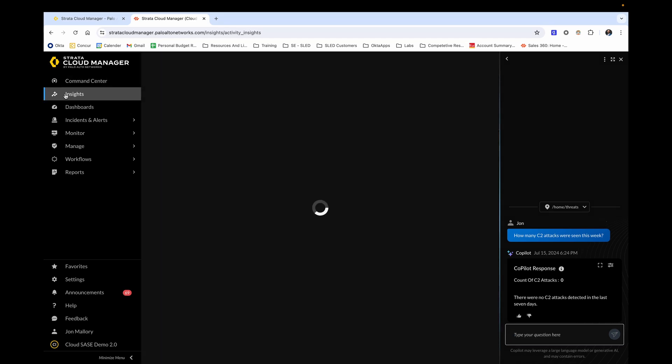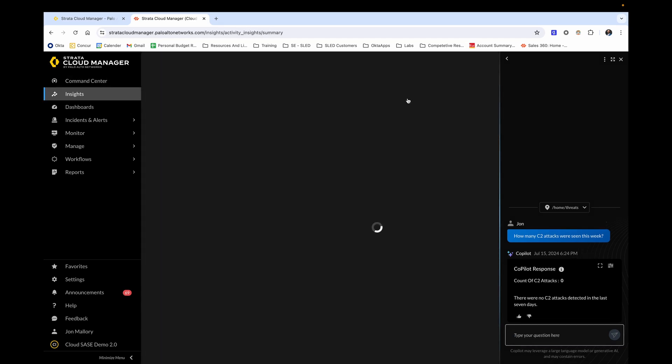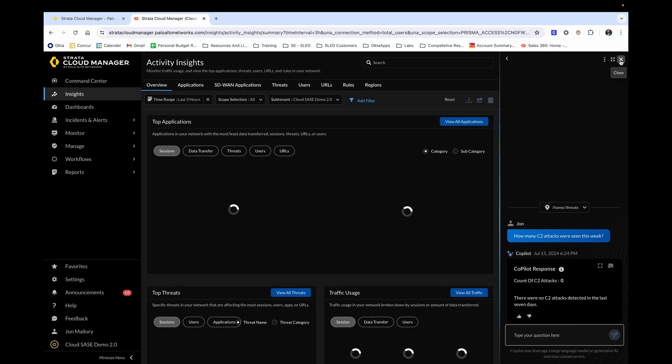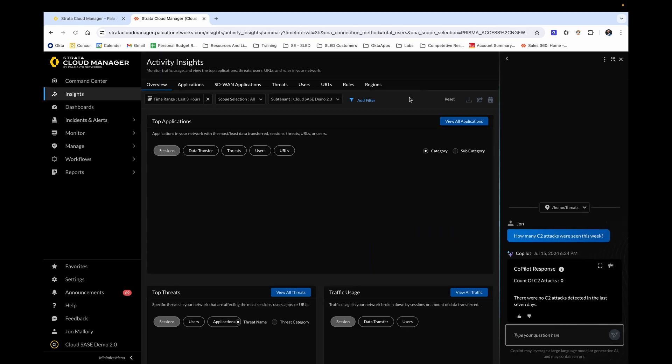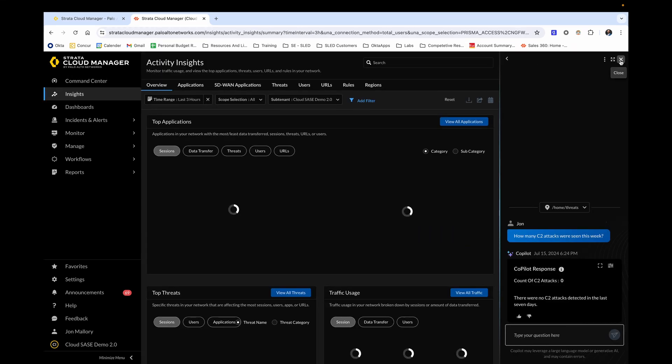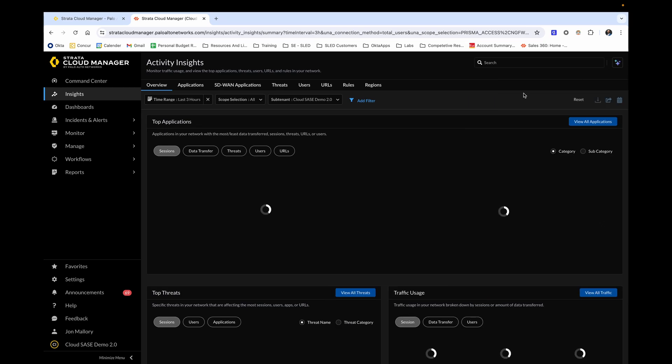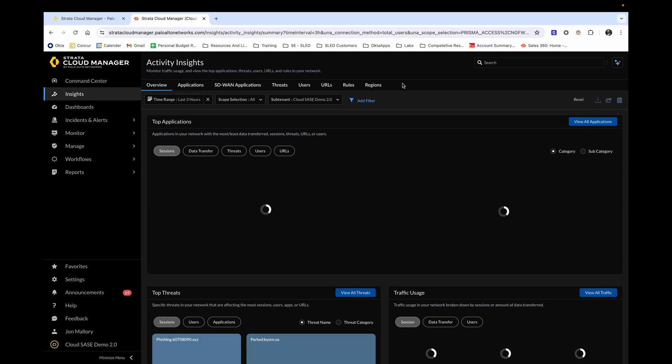Now by moving over to the left column and selecting the second icon will take us into the activity insights. From the activity insights overview, we're able to see relevant information at a glance. From this page, you may notice the top applications that are traversing your network, as well as their application categories.